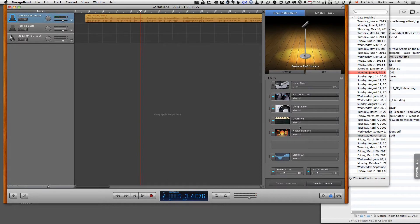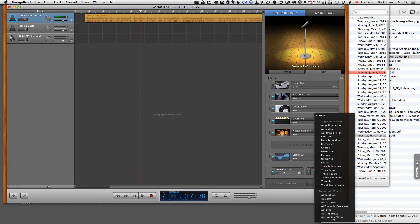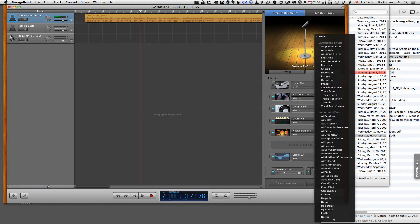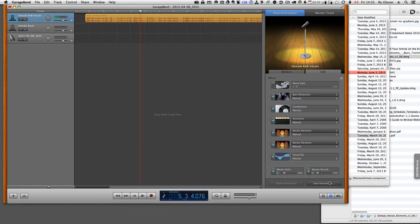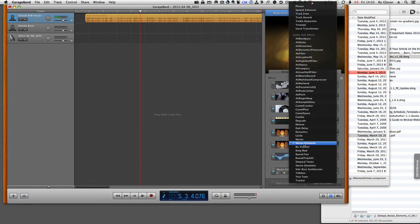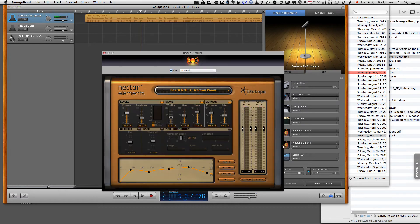Basically what it is, is that these are GarageBand effects that are built into GarageBand. And if you scroll right down here, you'll find that there's Nectar Elements right there. And you can open it up and make whatever changes you like.